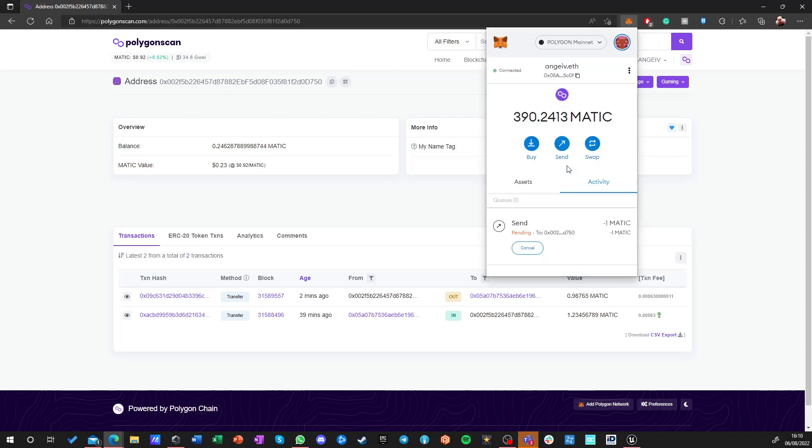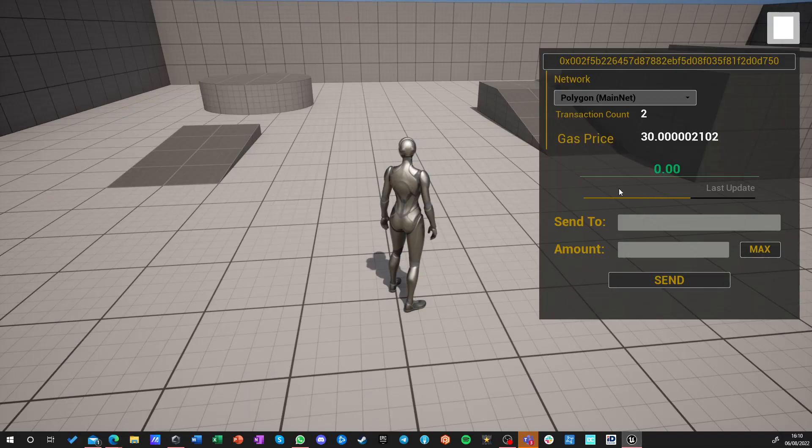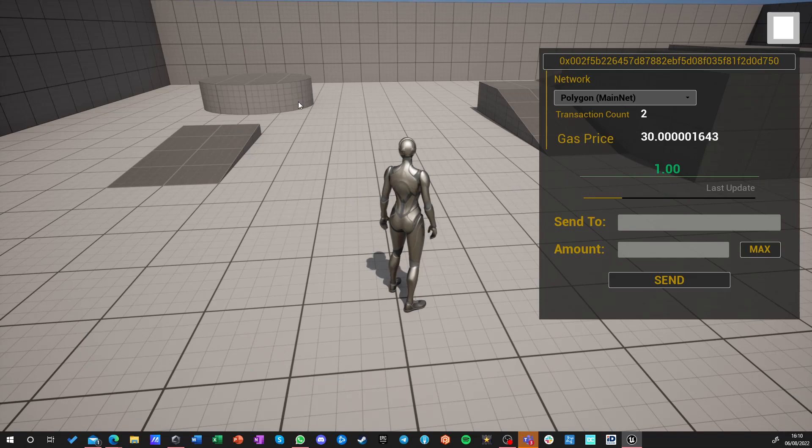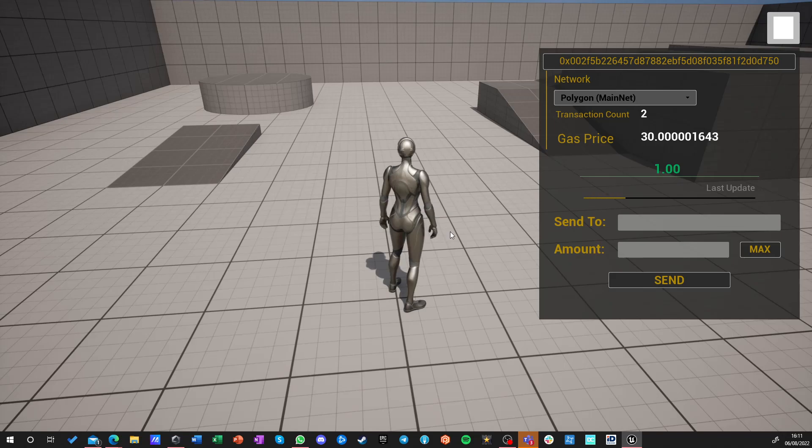So let's confirm it. Okay, let's go back here, update, and we got one. So with this one MATIC worth 90 cents, we're going to do a hell lot of integration with blockchain on a very low price. See you in the next episode, guys. Bye.